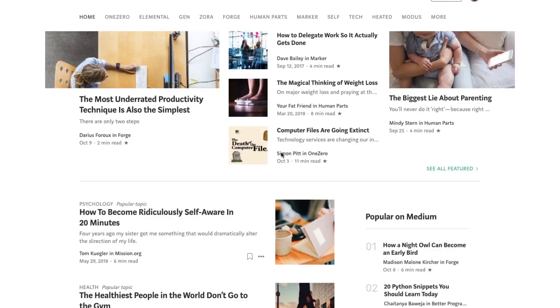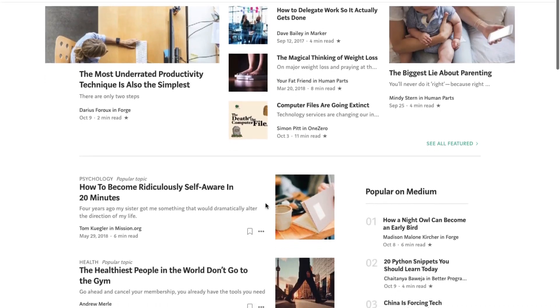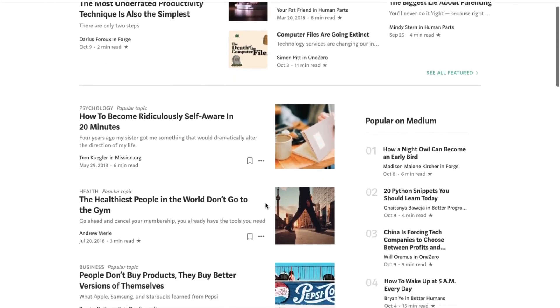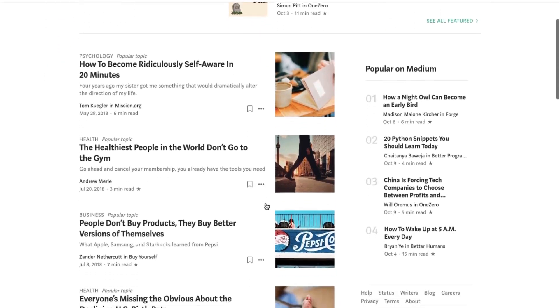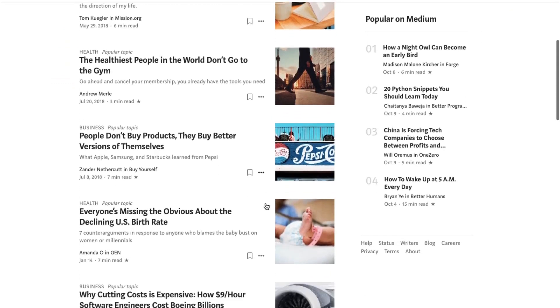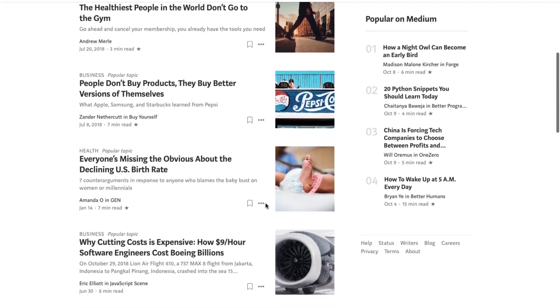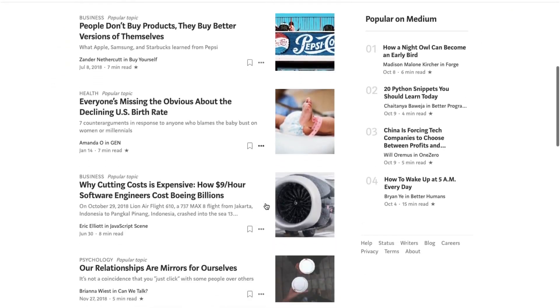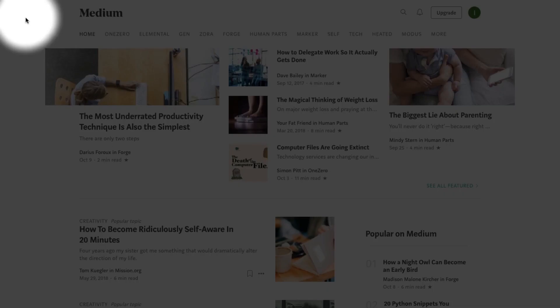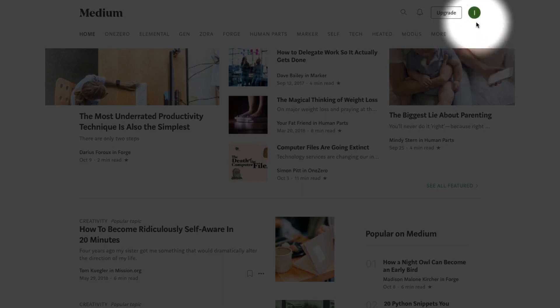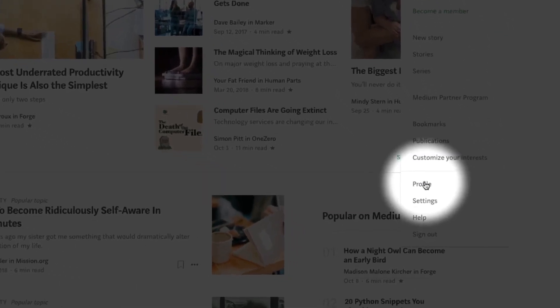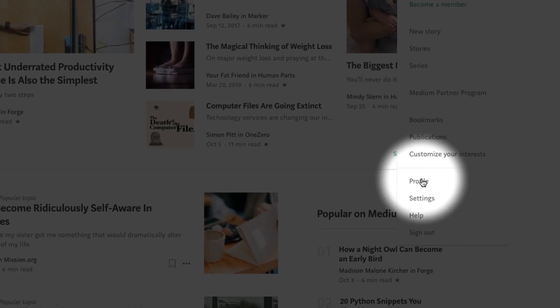Also, regardless of the option you go with to start, you can always link your Twitter or Facebook to your Medium account later via the Settings menu. The other main things to remember when it comes to setup: adding a profile photo and writing up a short, 160-character max bio for your Medium profile page.